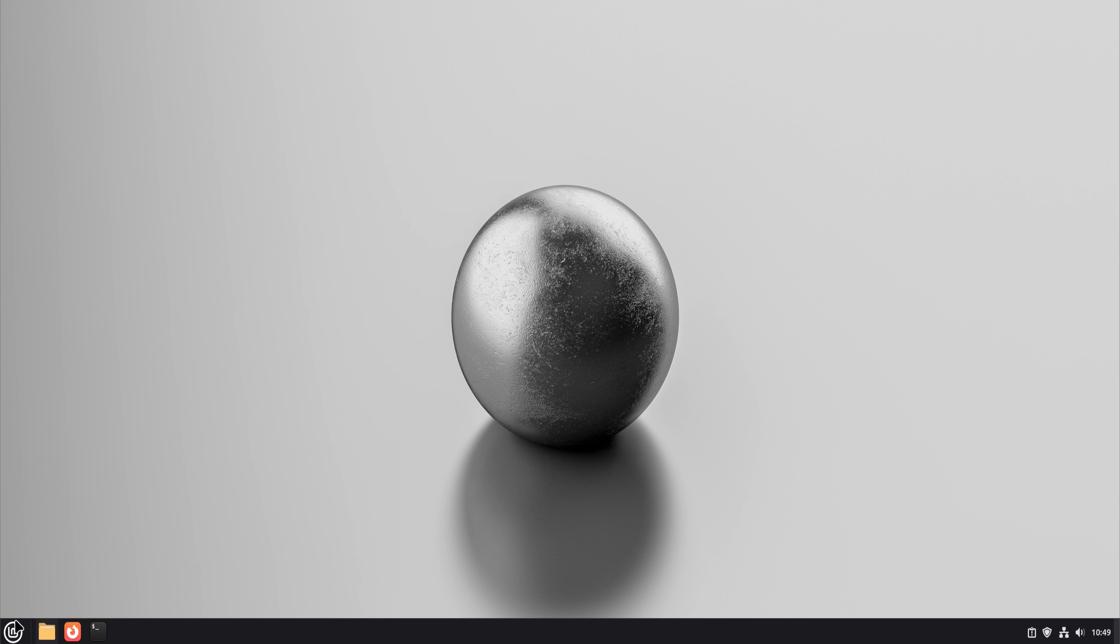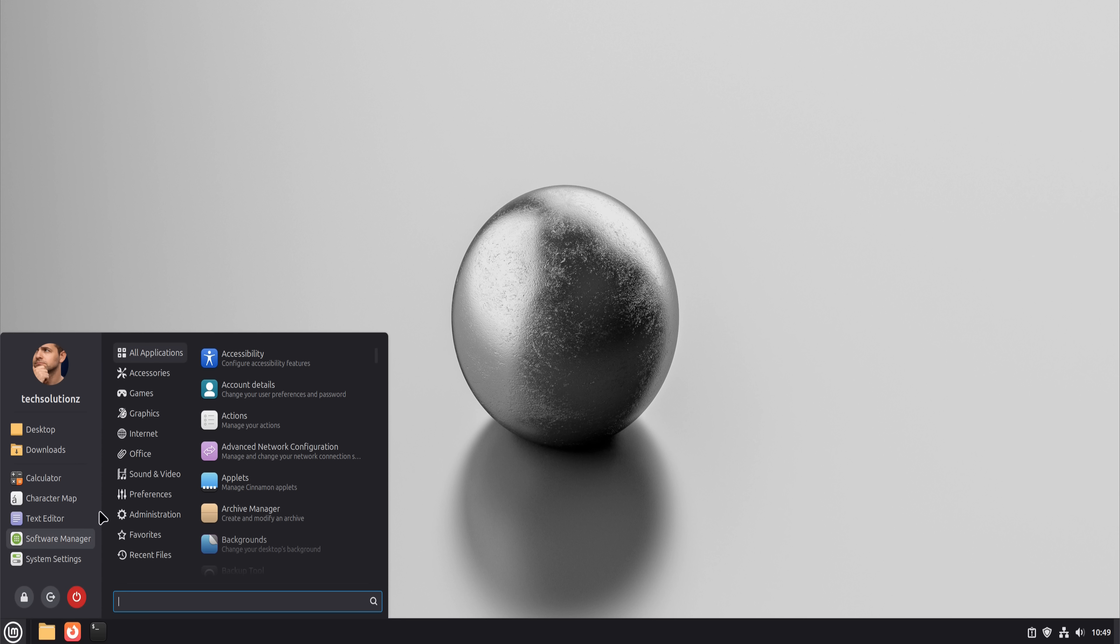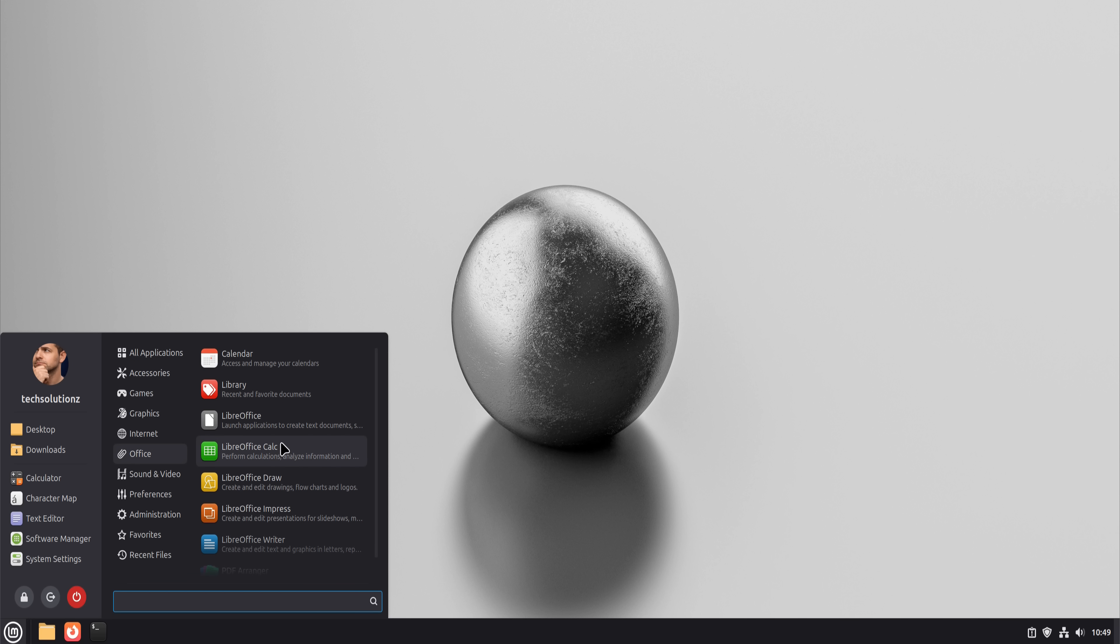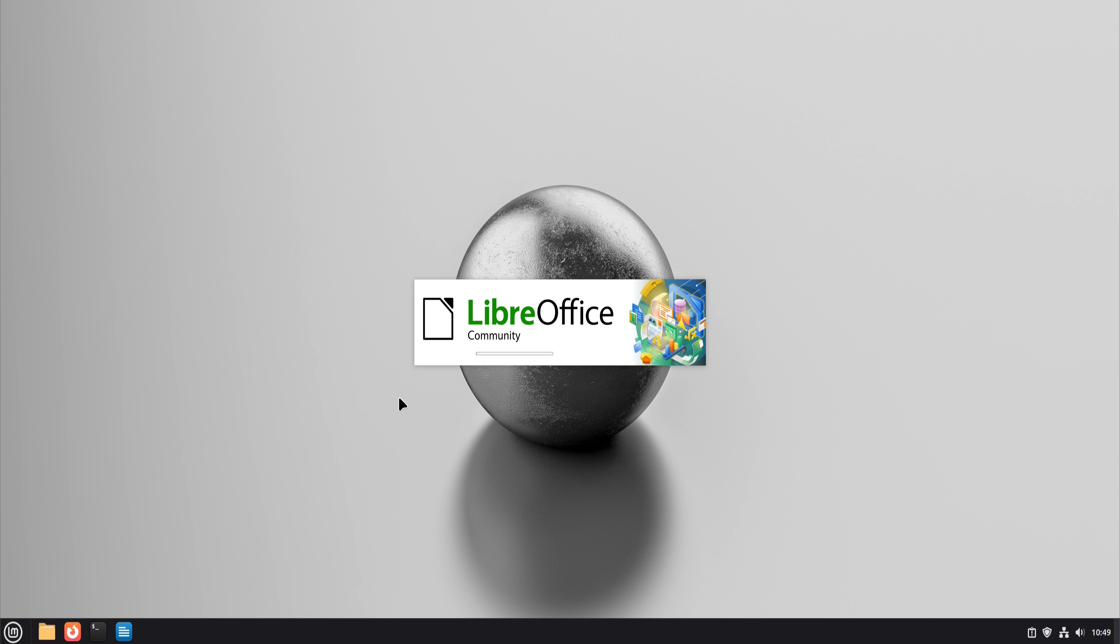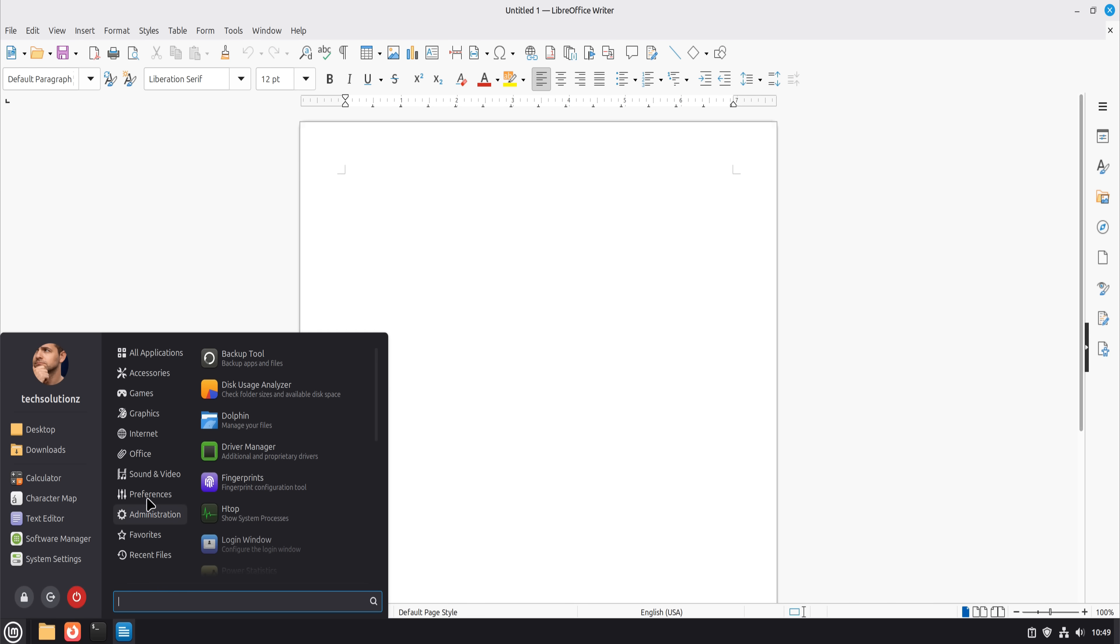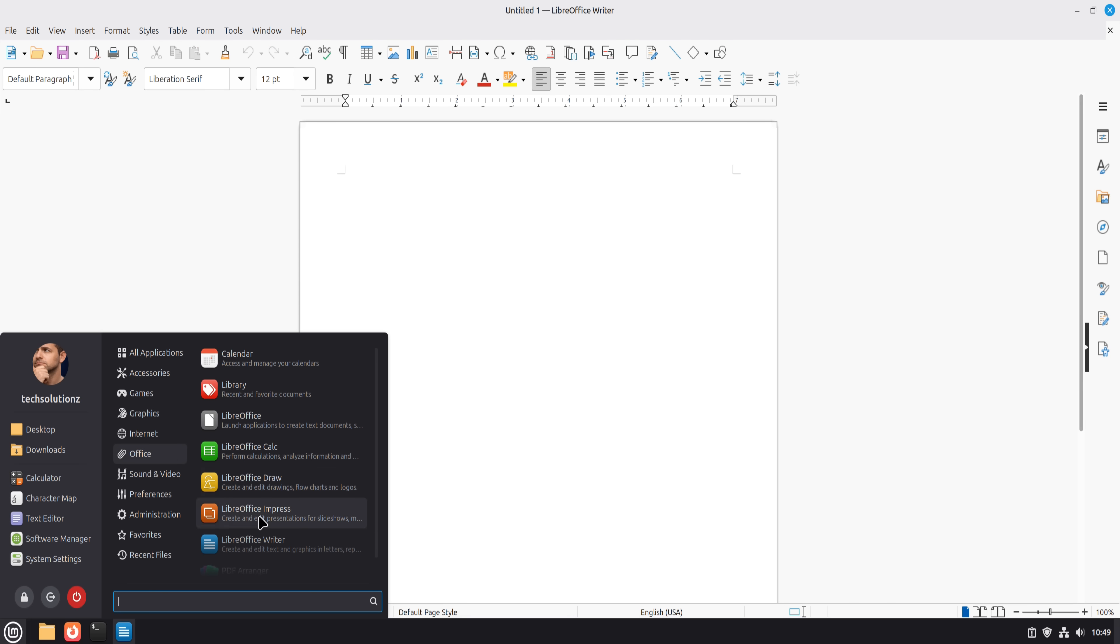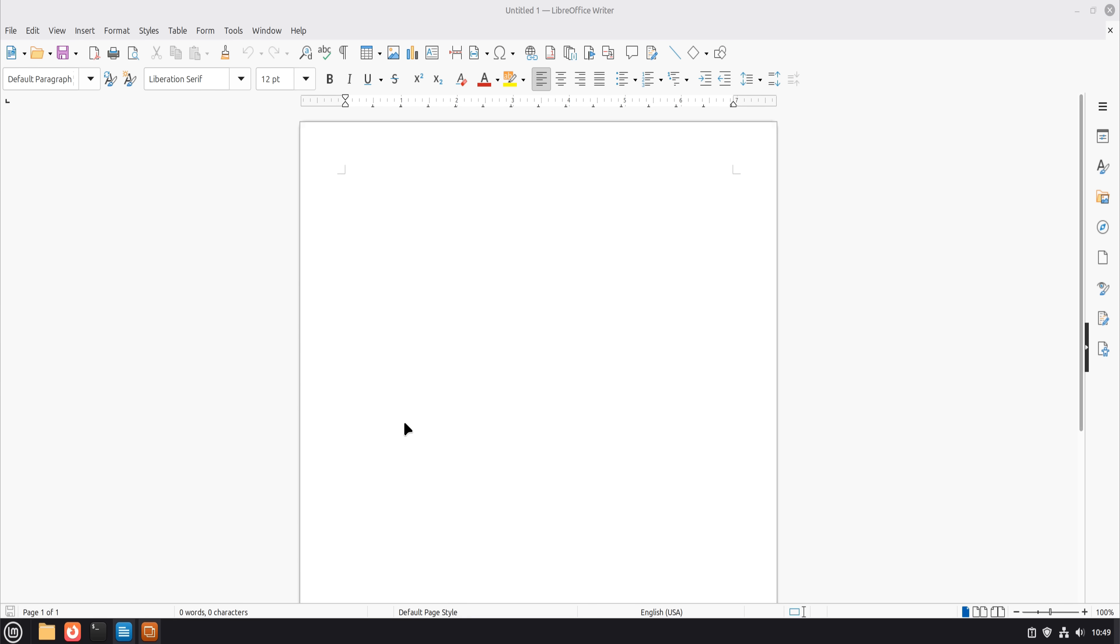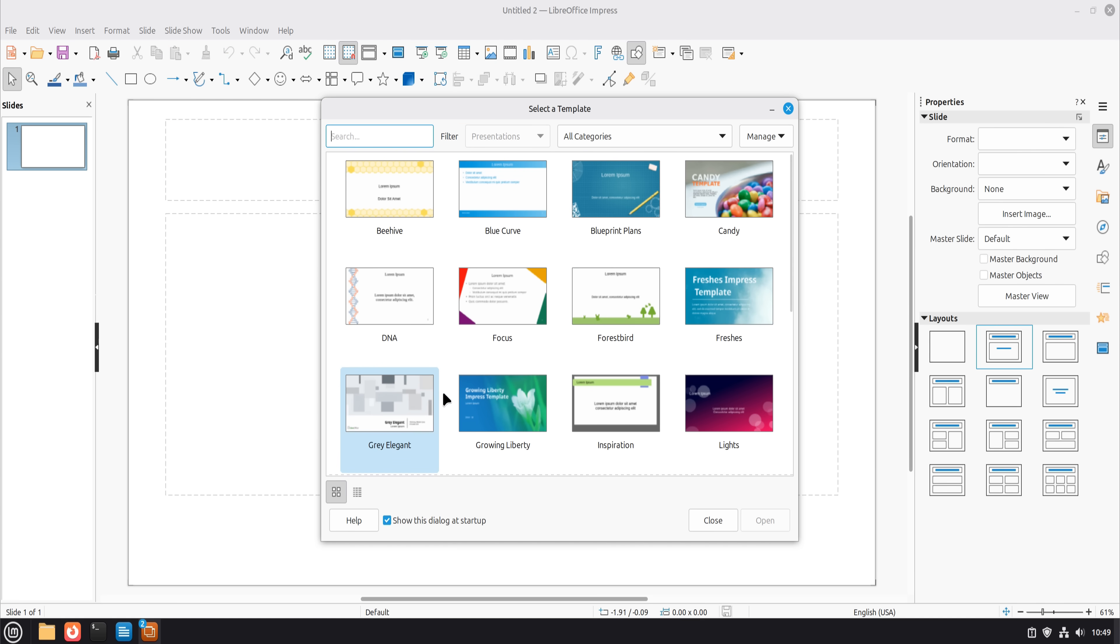Now let's talk about office work, because this is where most people get nervous. Microsoft Word, Excel, and PowerPoint were replaced with LibreOffice Writer, Calc, and Impress.